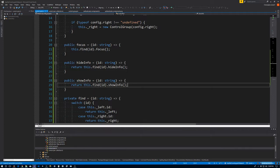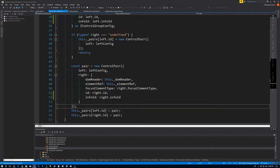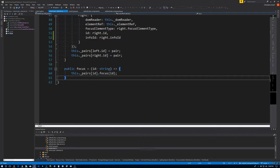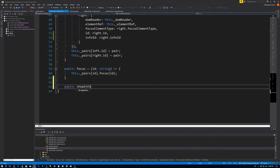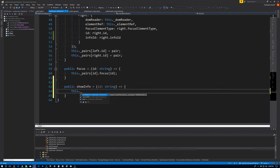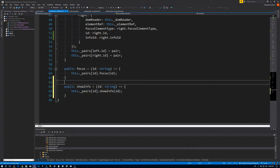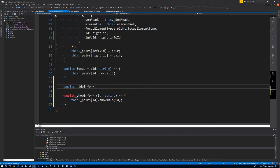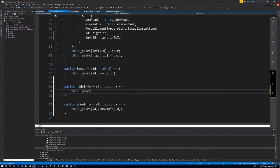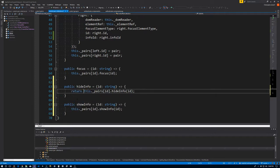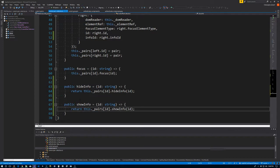Now we're going to go up to the control pair collection and make a couple of obviously similar methods here. Public showInfo equals ID: string — this.pairs[ID].showInfo, pass in the ID. Same deal for hideInfo: this.pairs[ID].hideInfo, ID. And we also want to return the animation from here, so we return it from the show and hide info methods.